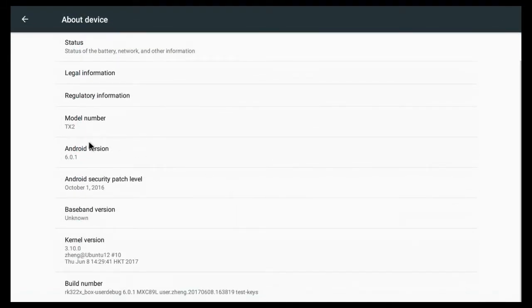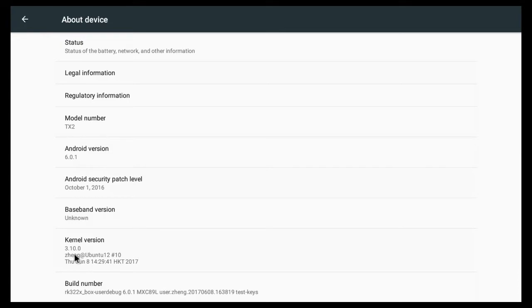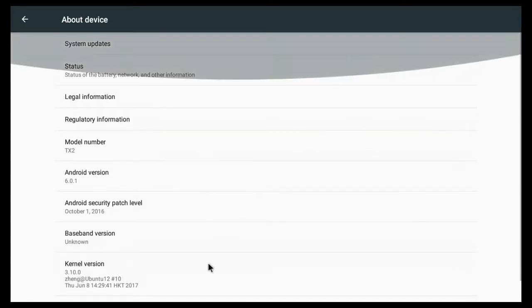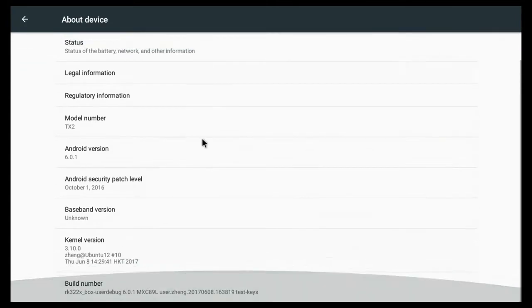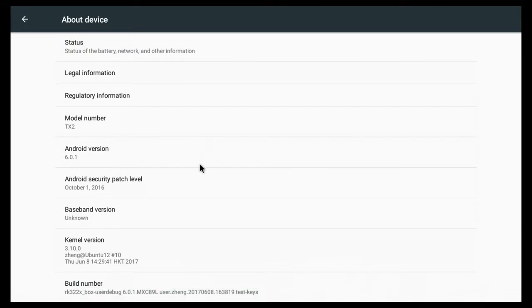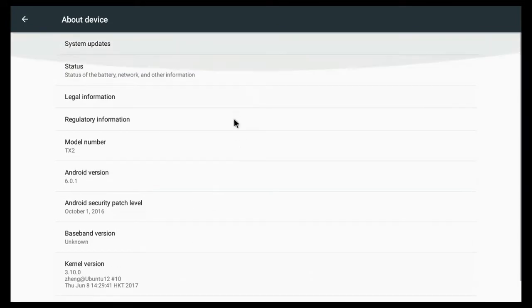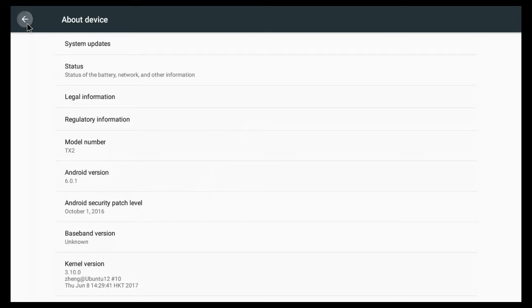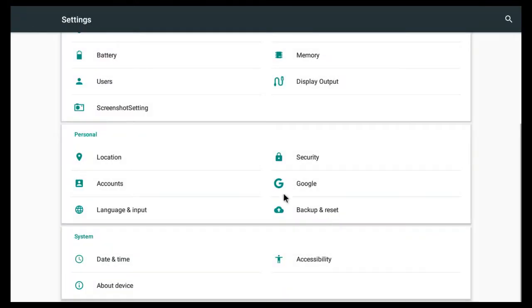If we go to about device it tells us it's the TX2 running Android 6.0.1 with kernel 3.10. That's quite an old kernel so I'd like to see a newer version implemented but probably won't see that because that's just the way these work.